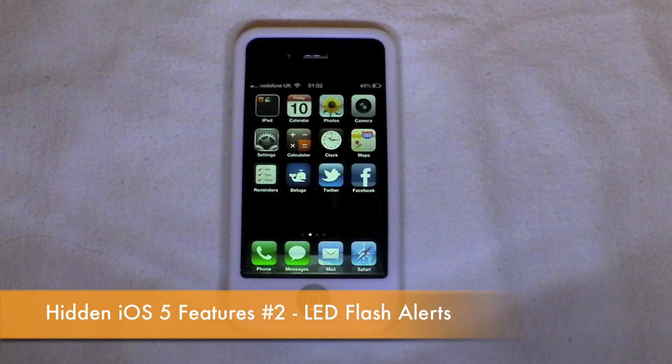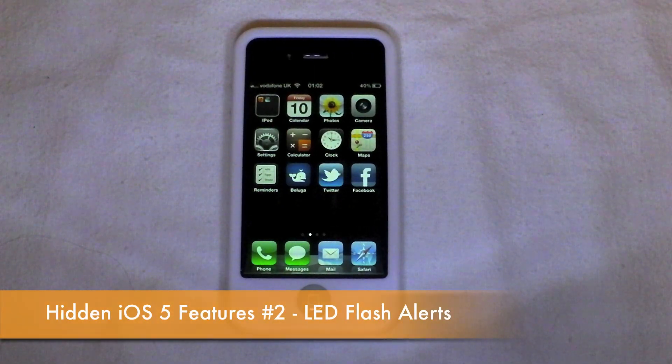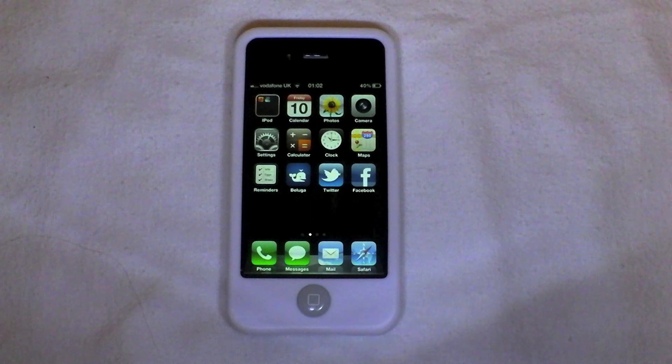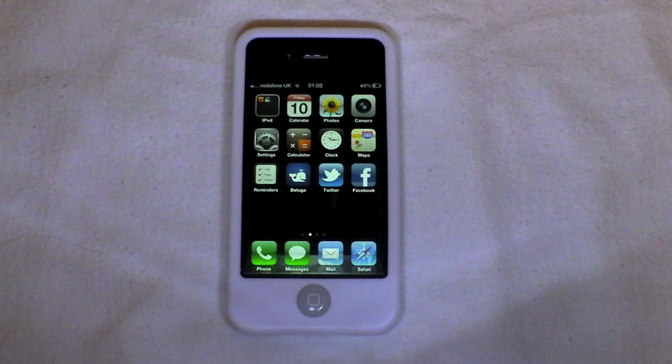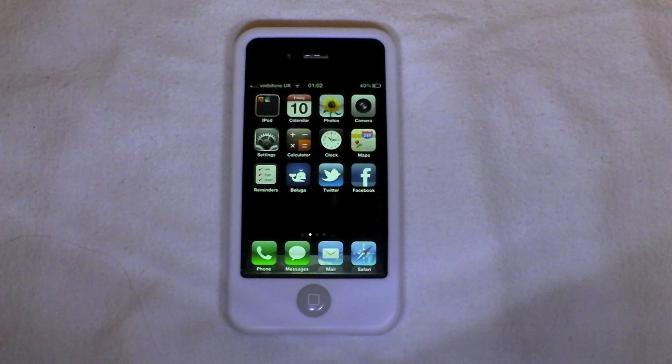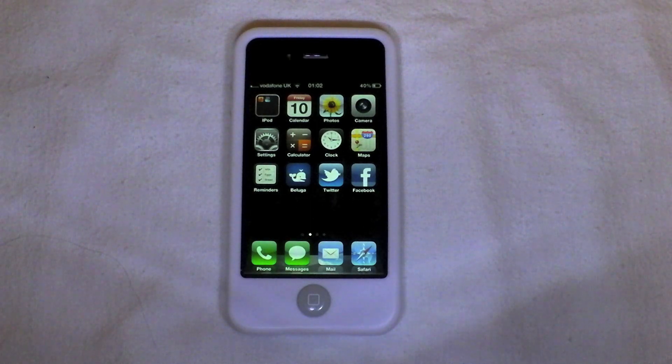Hi guys, D900man here from Migrate iPhone, and once again we've got another hidden feature in iOS 5 video for you.